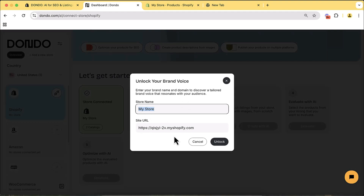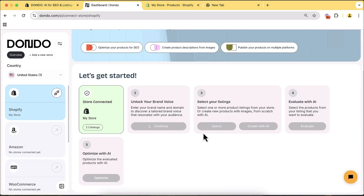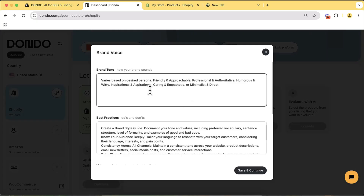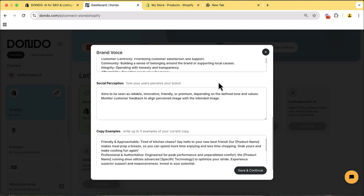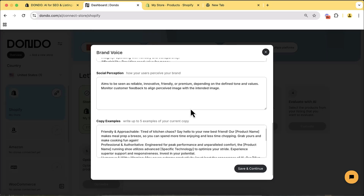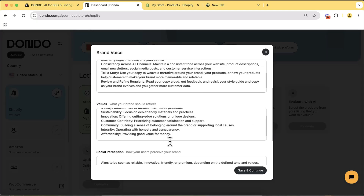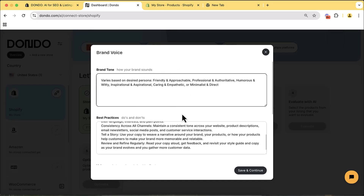It asks for your store name and site URL — just click 'Unlock' and wait a few seconds for it to pull all the details. Once ready, click 'Check It Out.' You can see it automatically pulls all the details using AI — brand tone, best practices, values, social perception, and copy examples. You can tweak these to add your own human touch, then click 'Save and Continue.'